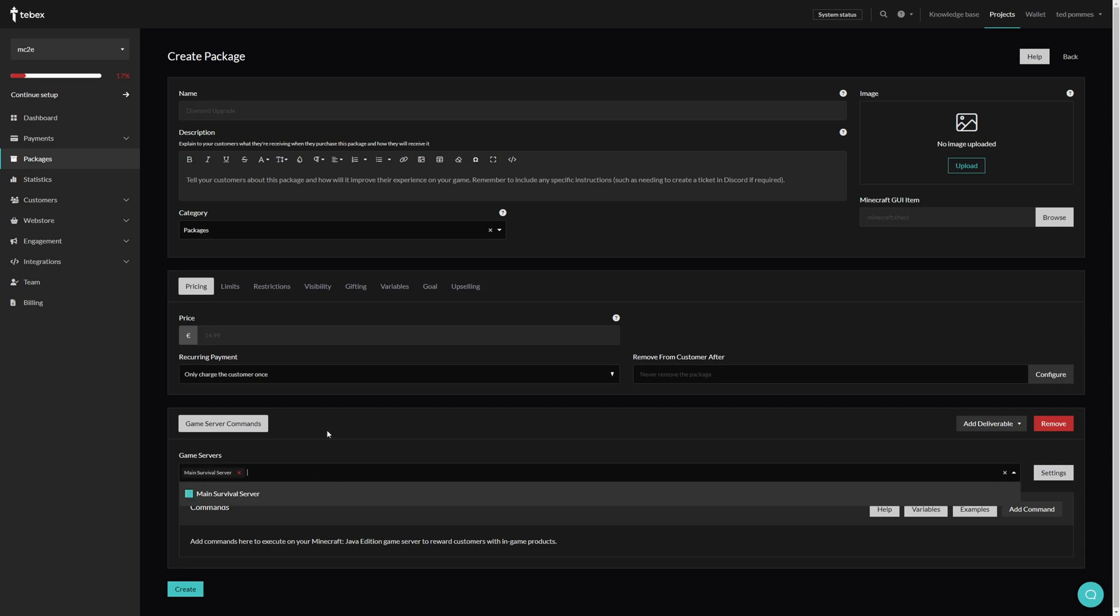If you have multiple servers you can select what command needs to be run on what server or servers. And of course you can mix these game server commands with other kinds of deliverables.